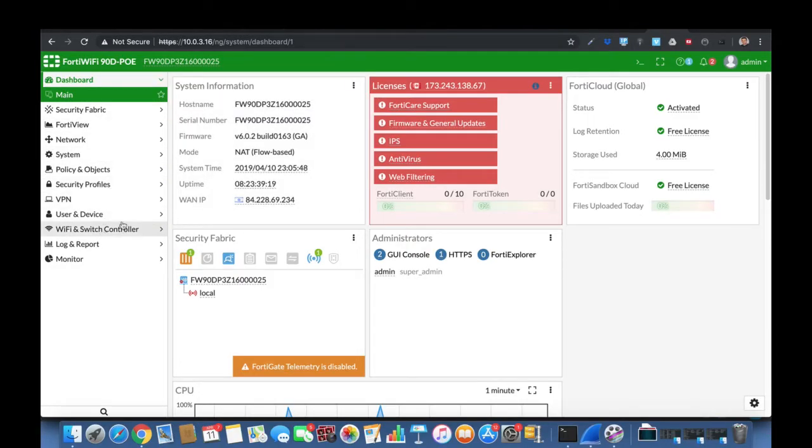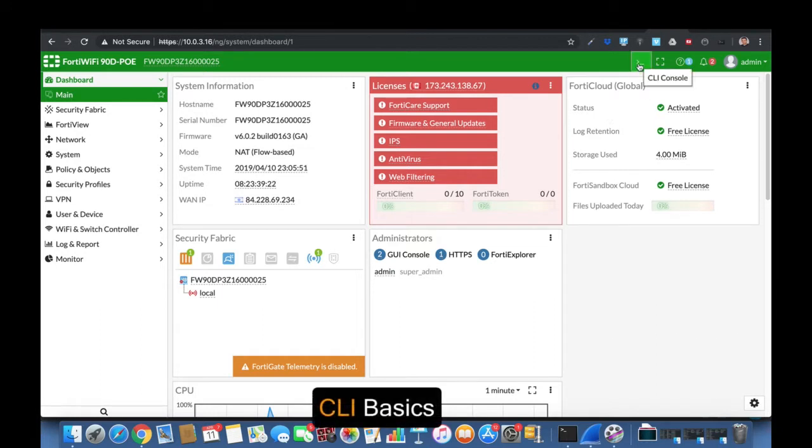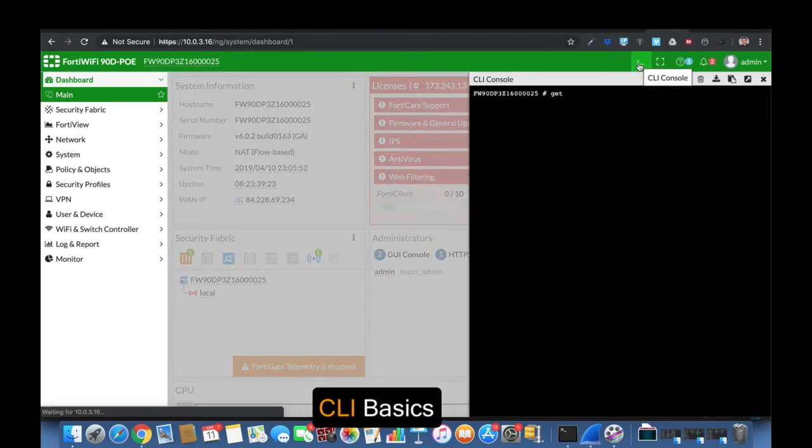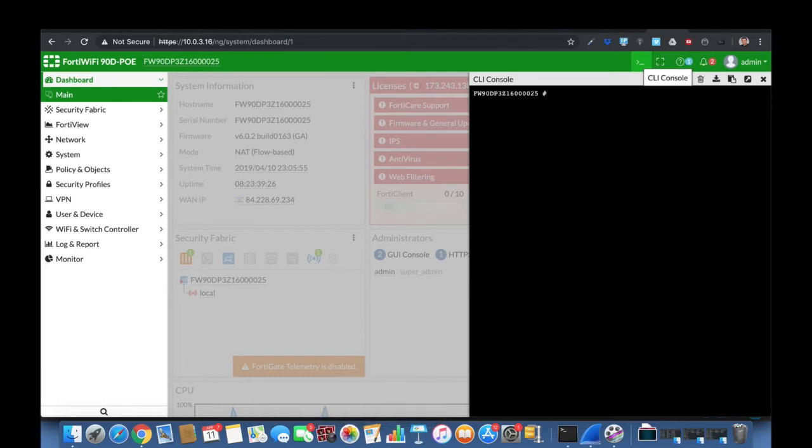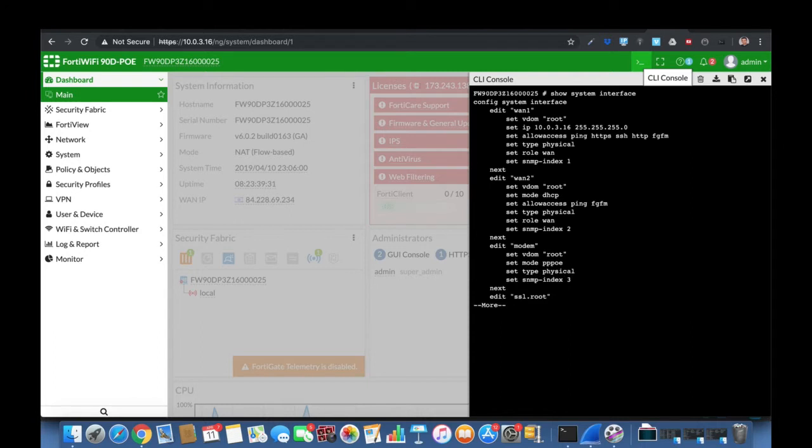One of the most powerful tools of your FortiGate is its command line. Now you can do many things using the graphical user interface, but you can do just about anything using its command line.